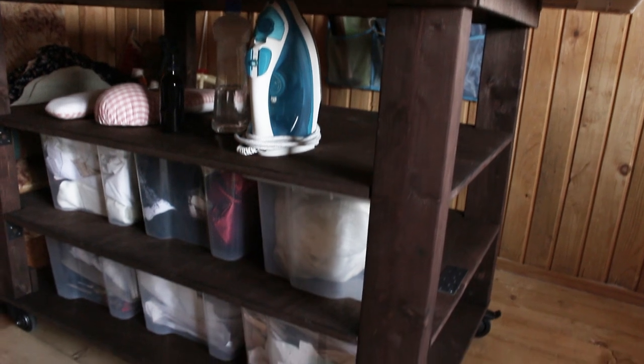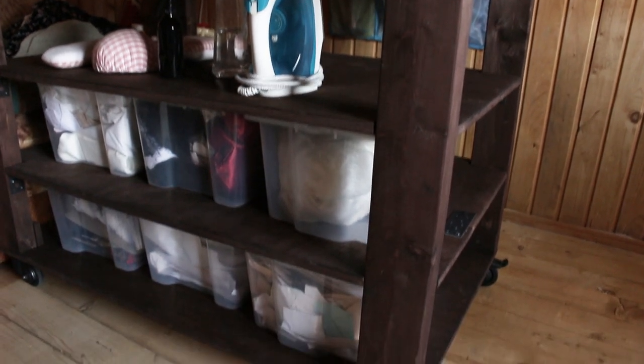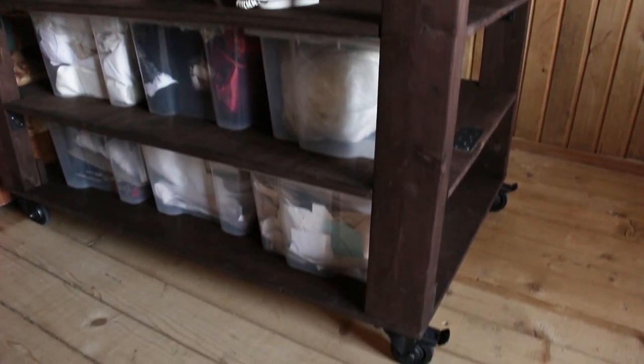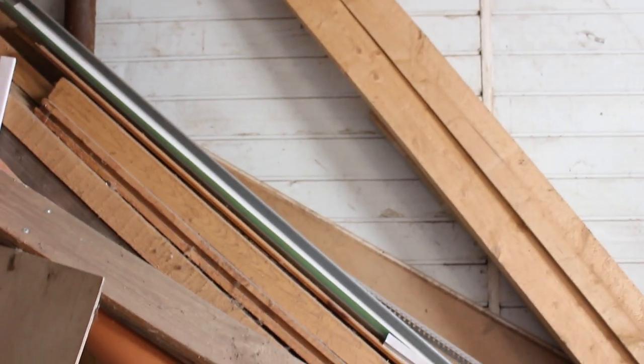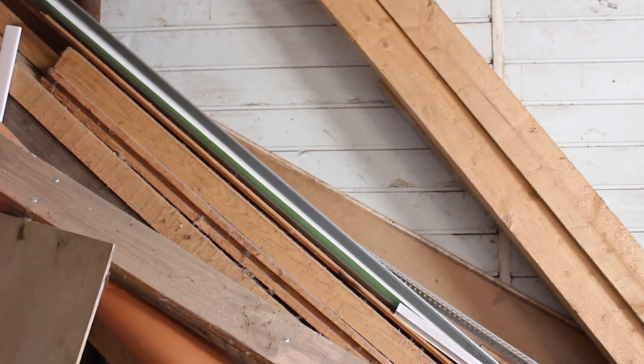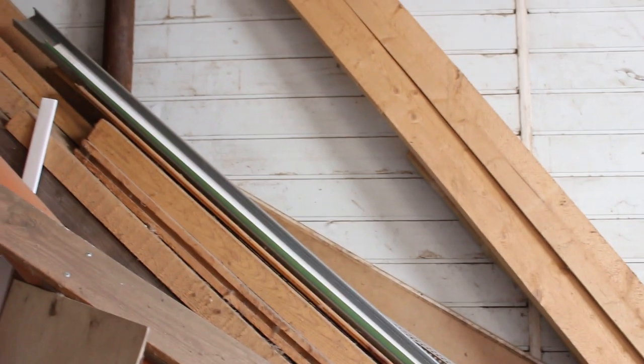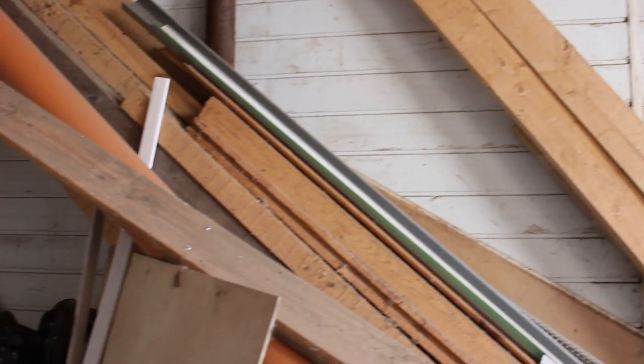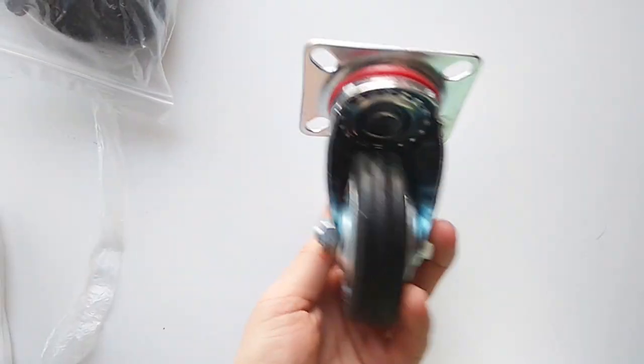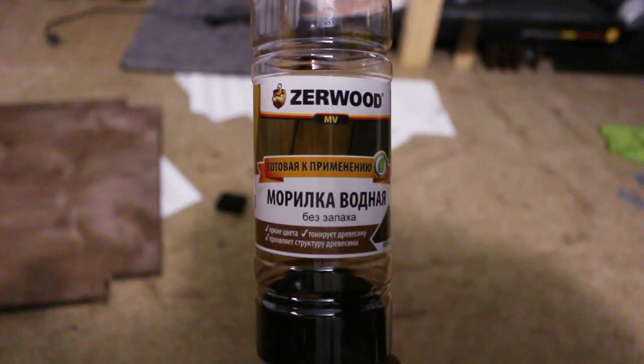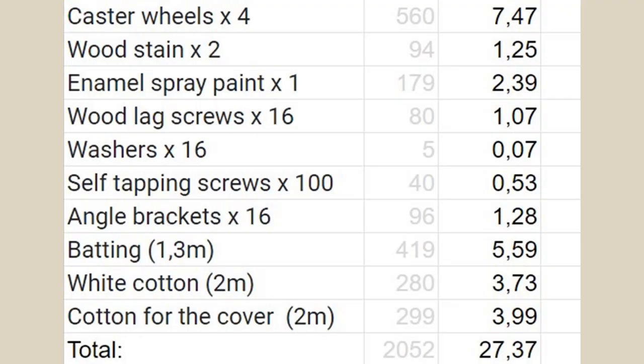Now let's talk about the cost of this table. I got the main parts for free, so I only had to buy the casters, screws, paints and fabrics. As you can see, this table only cost me about $27. If you wonder why it's so cheap, it's because I had to convert the price from Russian rubles to US dollars. And the exchange rate is quite different now. A few years ago it would be like $70 or $80.